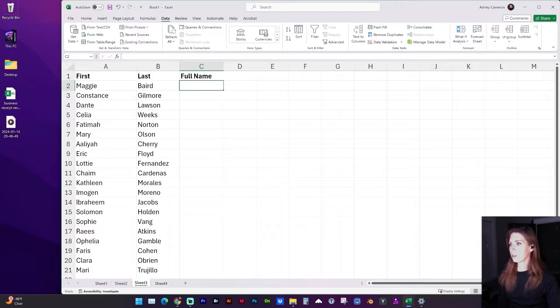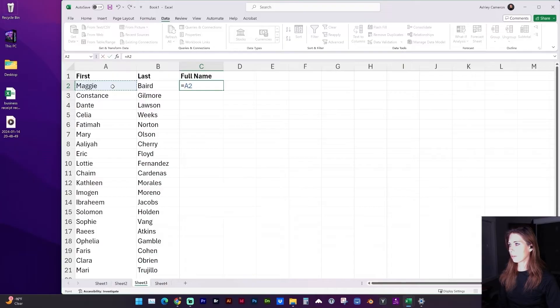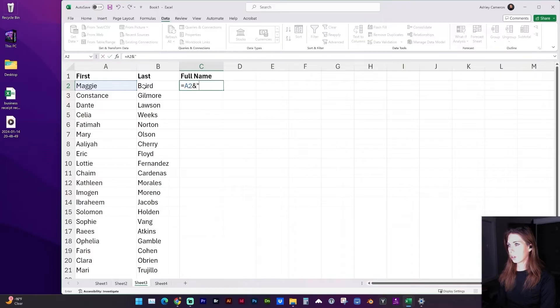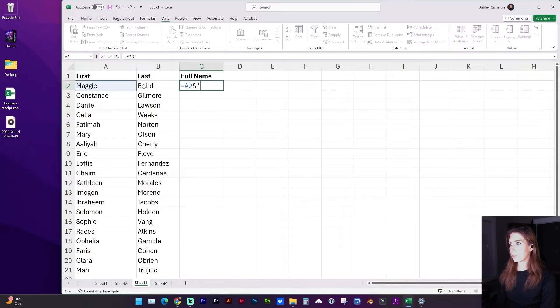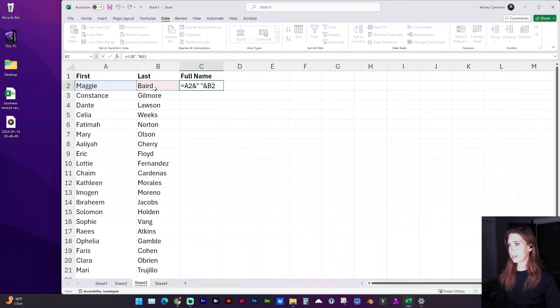So in this empty column I'm going to type equals and select the first column cell. And now I'm going to type and open quote and I want these to be separated by a space, so I'm going to do a space quote and select the second cell.